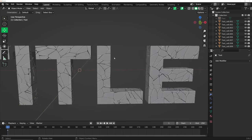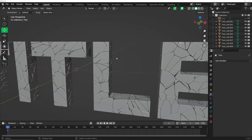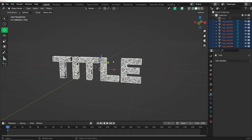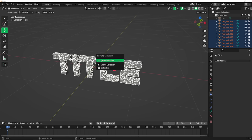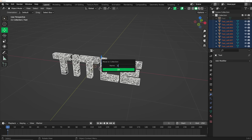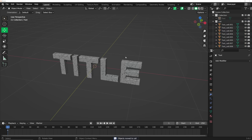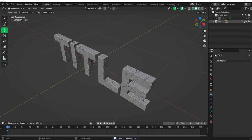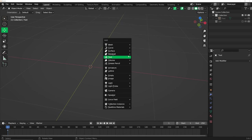So this is it — all of our broken up pieces. It looks pretty awesome. Select them all by hitting A to make sure everything is selected, hit M, create a new collection and call it "cell". Now everything is in a collection. It looks like I have 683 pieces. Hit the checkmark and remove it from view.